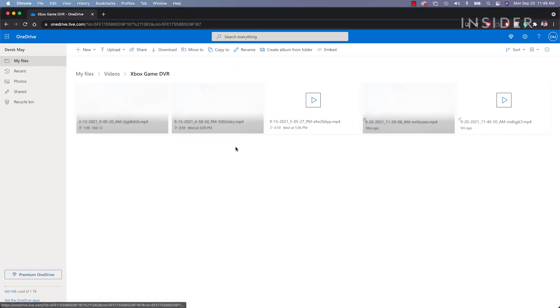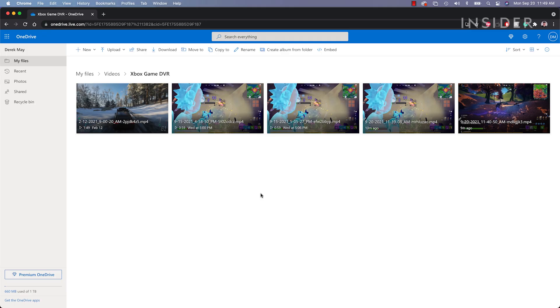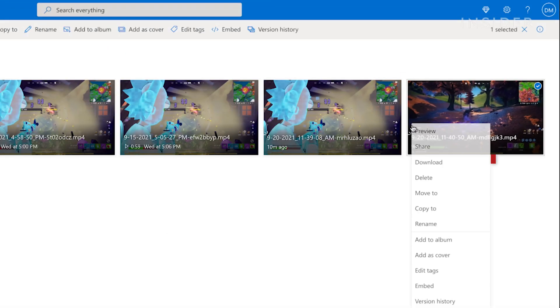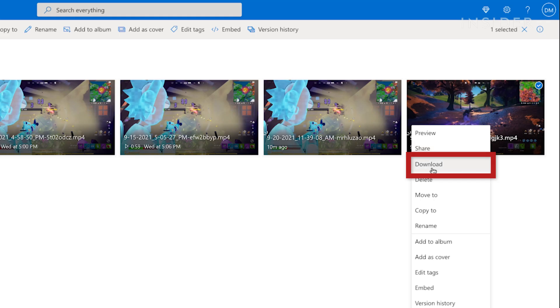Inside this folder are the game clips that you have recorded on your Xbox. Right click on the clip you want to upload to YouTube and press download.